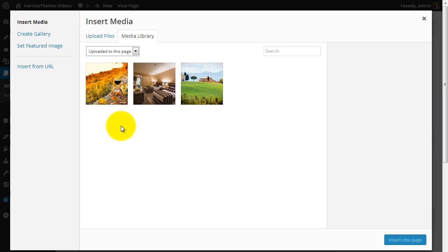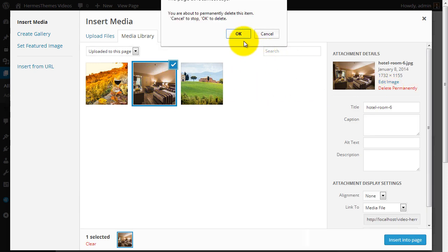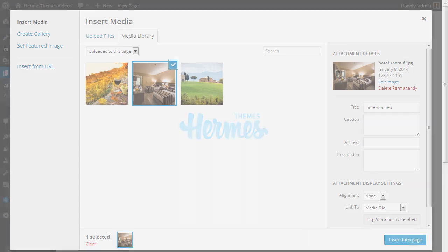To remove a photo, select the photo that you want removed and click Delete Permanently. Confirm your decision by clicking OK. Thank you for watching.